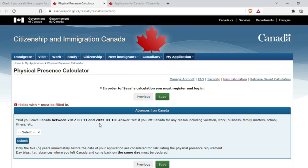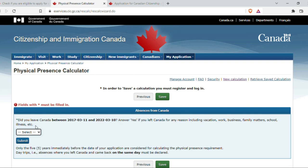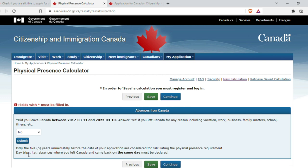Next question: did you leave Canada between 11 March 2017 and 11 March 2022? This came as a tricky one, because I landed as a permanent resident and from that time I have not gone outside Canada. The date mentioned goes back to 2017 when I was in India, and I wondered how to respond. The instruction says: answer yes if you left Canada for any reason including vacation, work, business, family matters, school, illness, etc. My response is no, because after I landed I have not traveled outside Canada and I'm meeting the eligibility requirement.